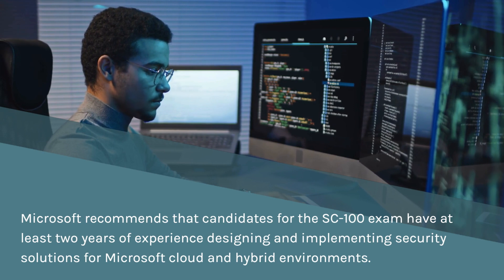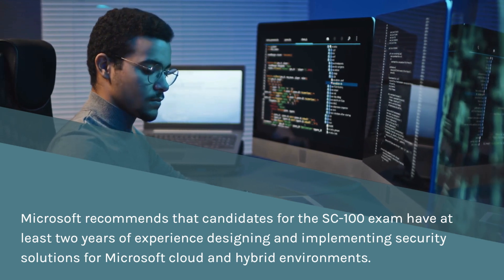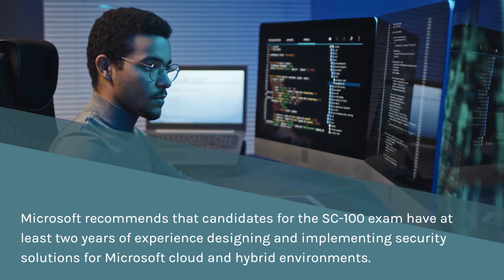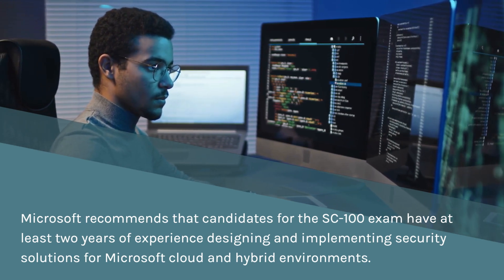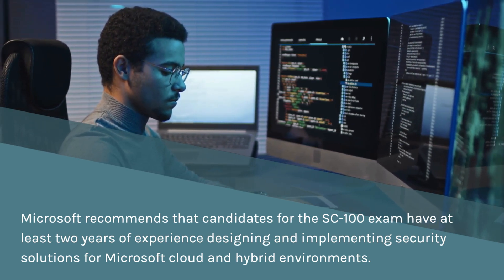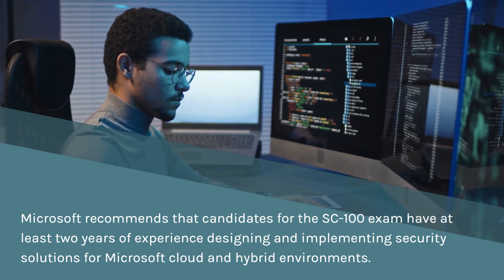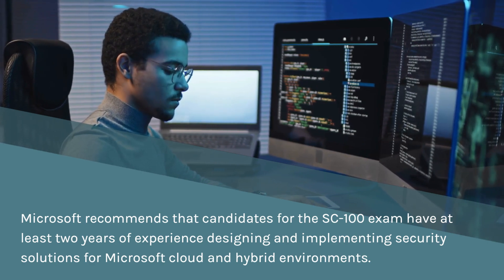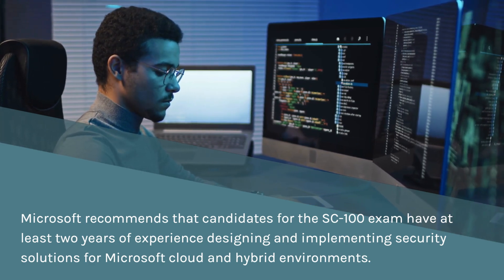Microsoft recommends that candidates for the SC-100 exam have at least two years of experience designing and implementing security solutions for Microsoft Cloud and hybrid environments.